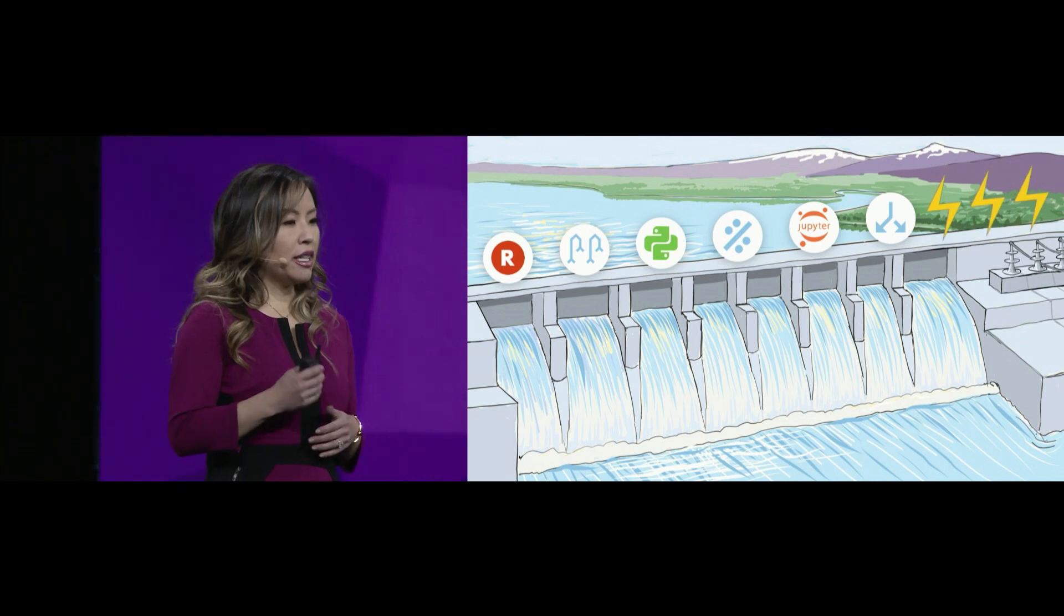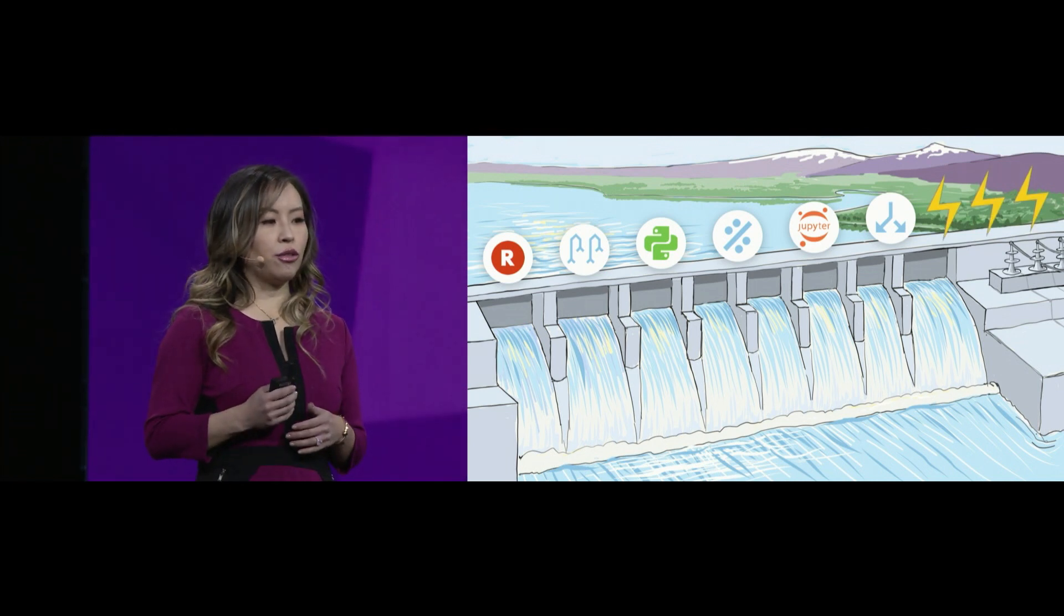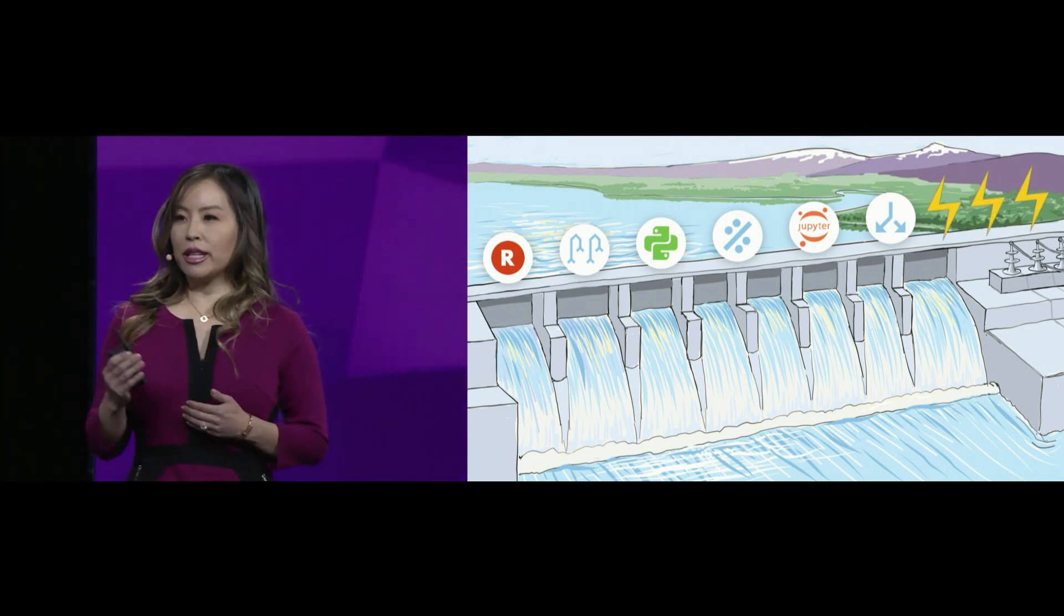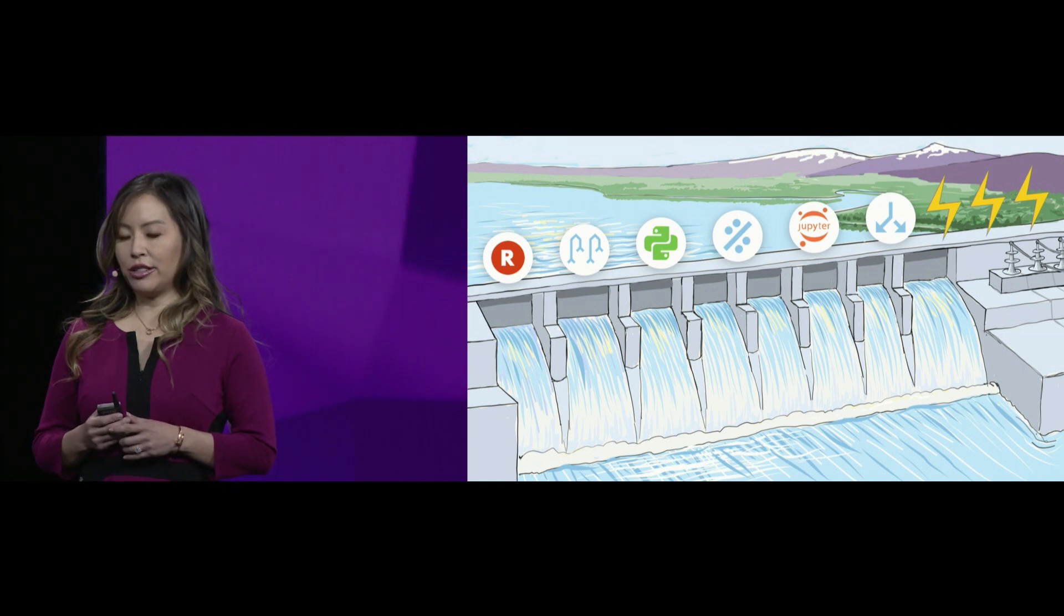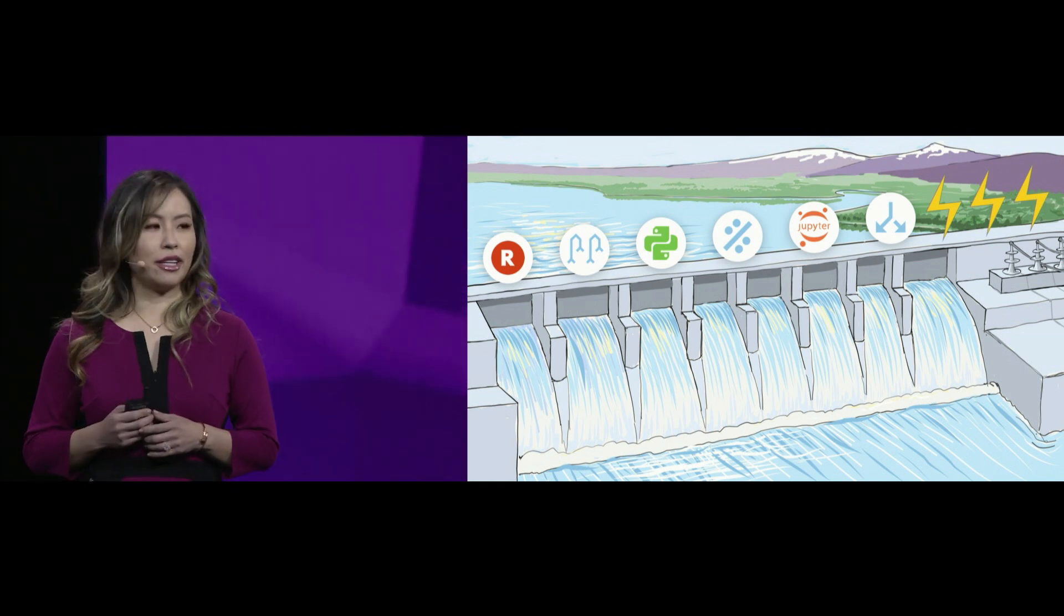AI and ML transform that latent potential into electricity, power, and energy for your organization.